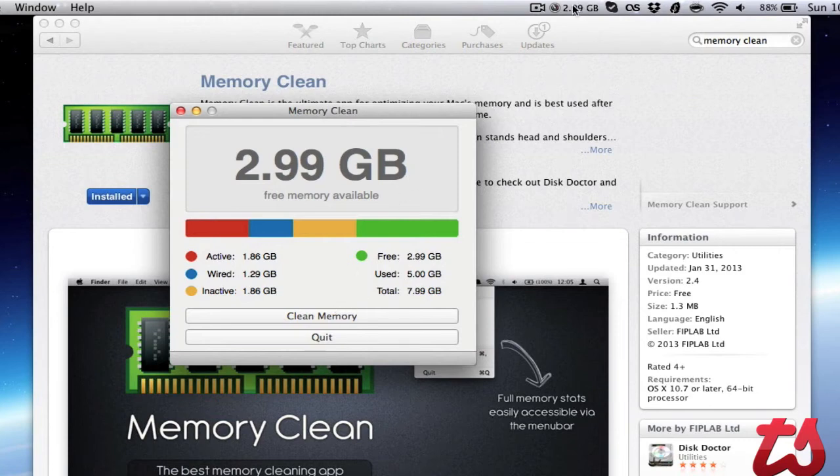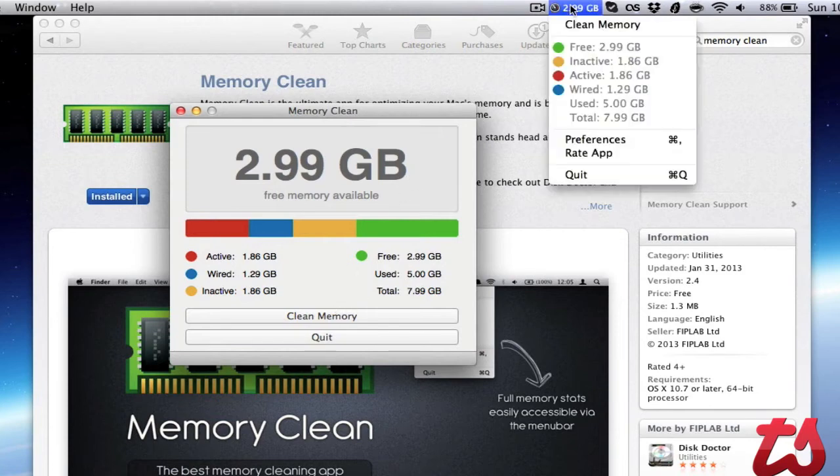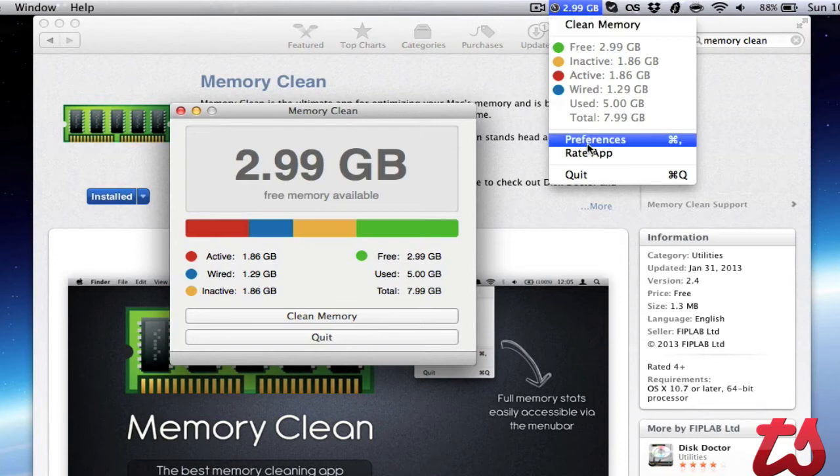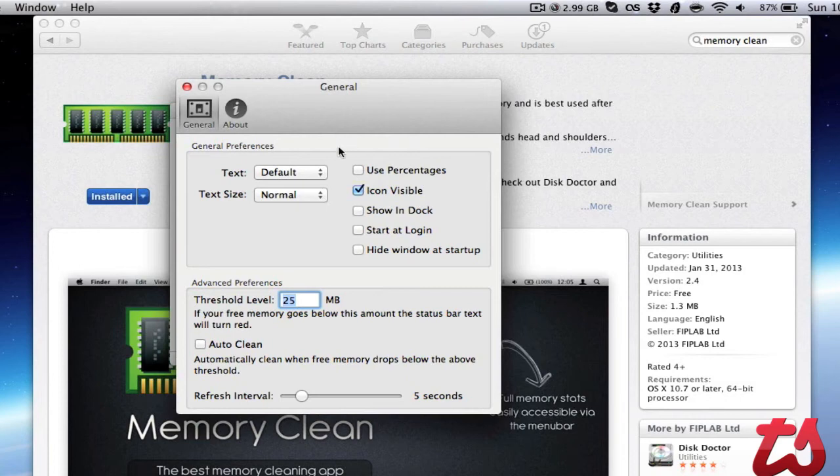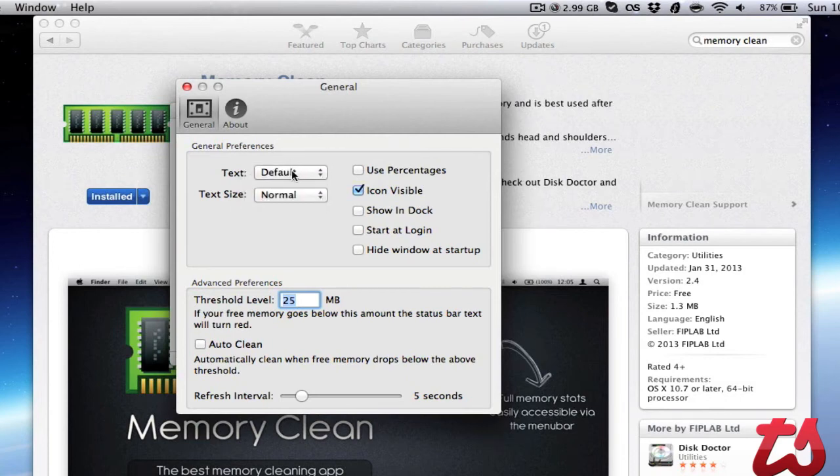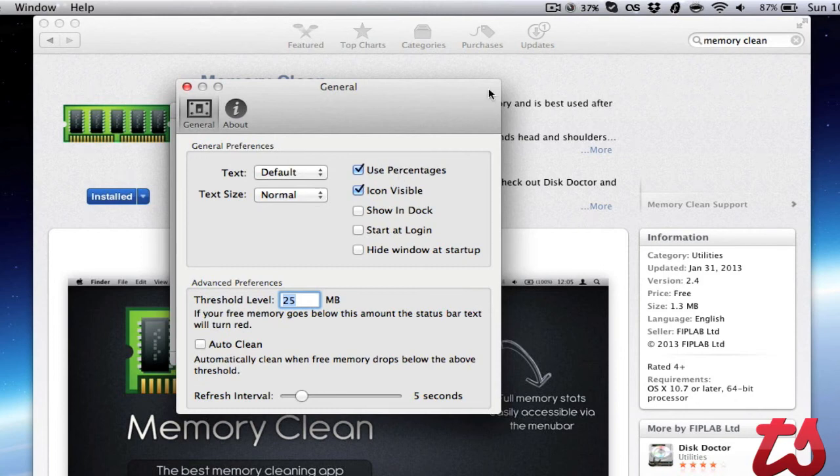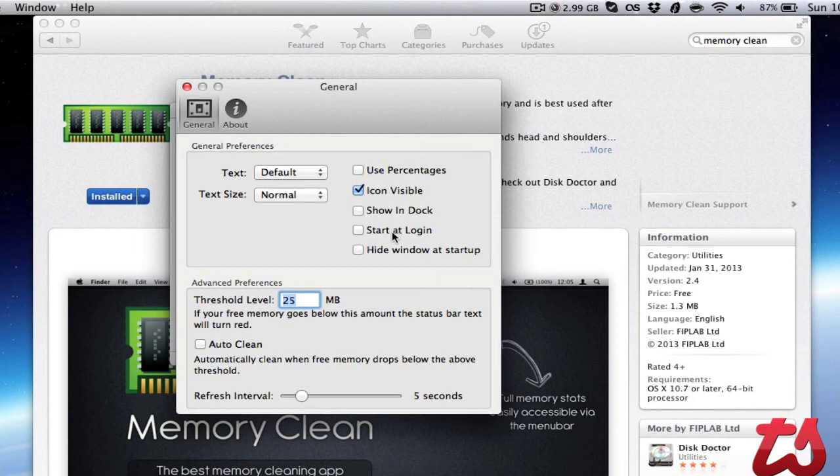There's also preferences for this application. If we right-click on it in the taskbar, you'll see preferences. It's got options to choose the text size and style. You can use percentages in the taskbar, show the icon in the dock, and start at login.